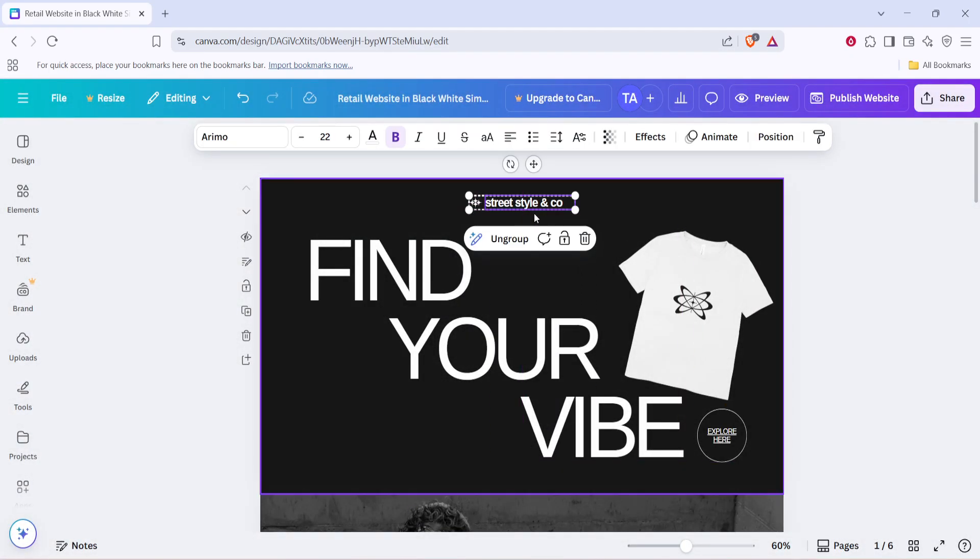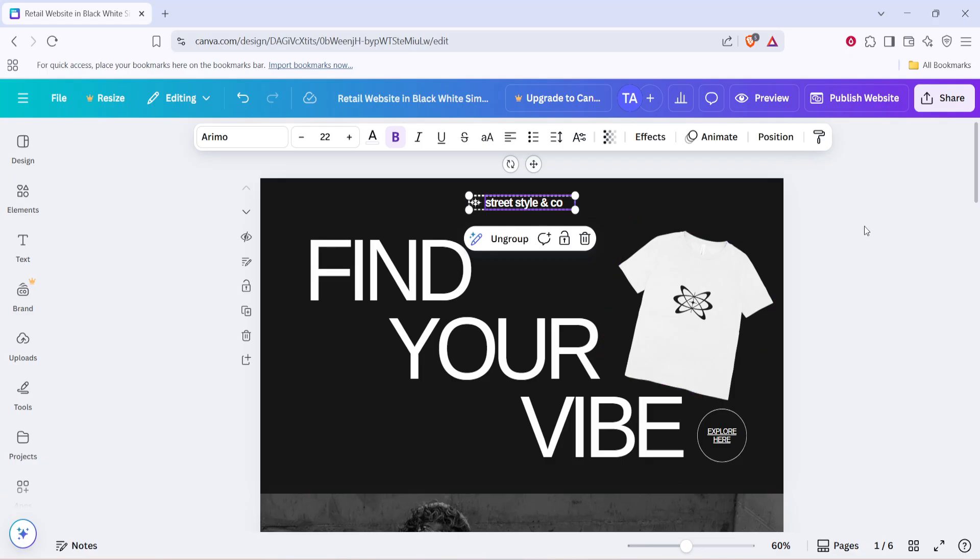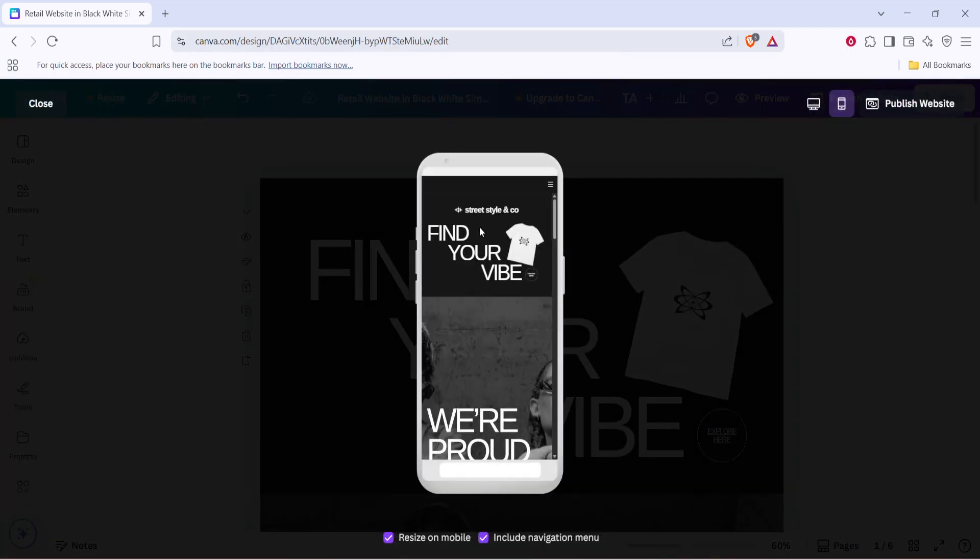This is where your attention to detail really matters. You want the mobile version to be just as engaging and easy to navigate as the desktop version. This step is critical to ensuring a seamless user experience regardless of the device your audience chooses.